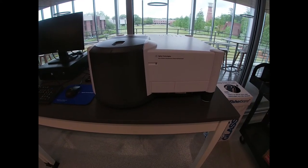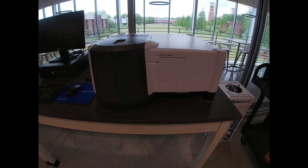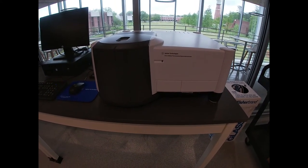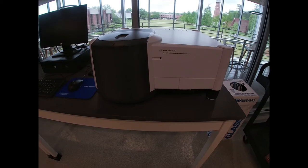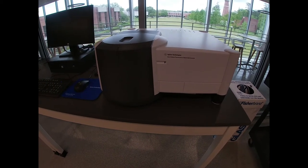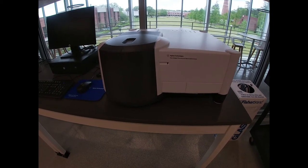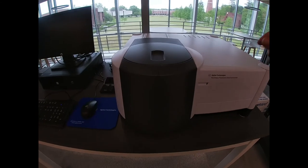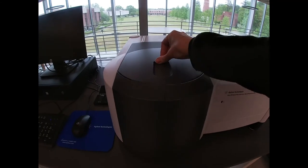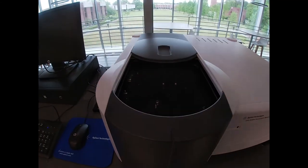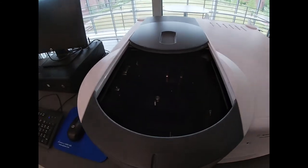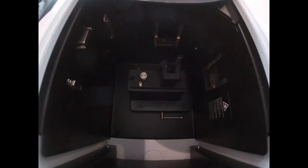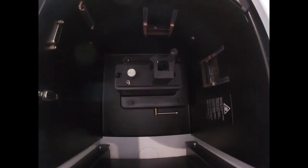This is our Agilent Eclipse spectrofluorimeter, a fluorescence spectrometer. Although it is relatively similar to a UV-Vis spectrophotometer, it has unique features.